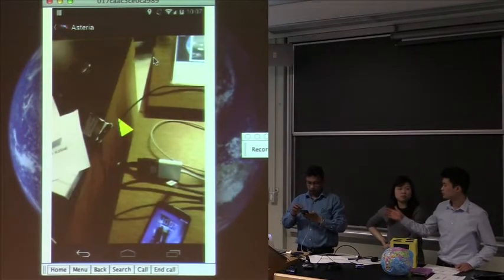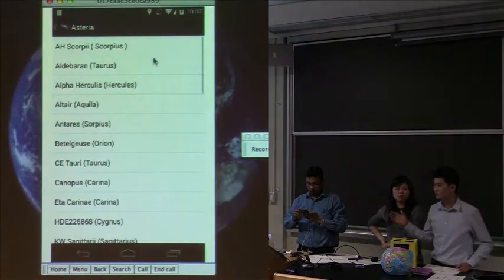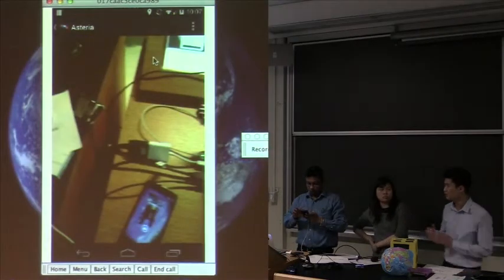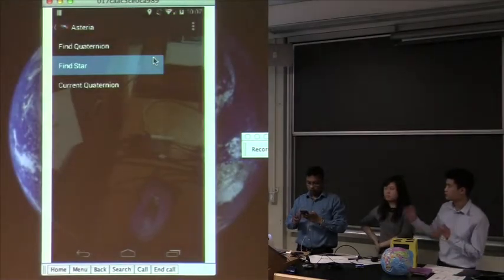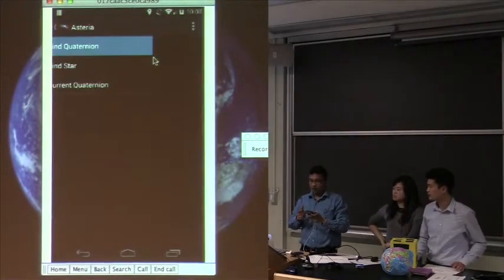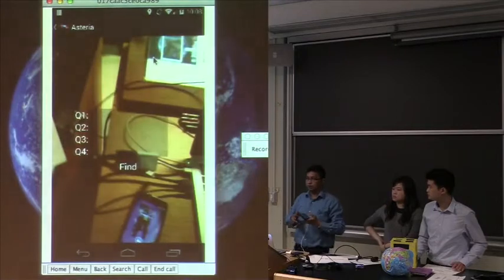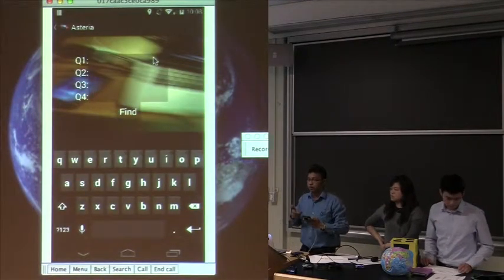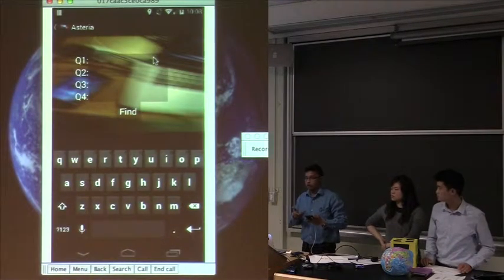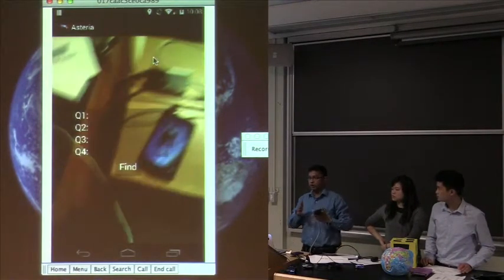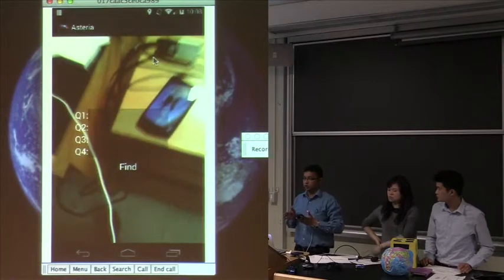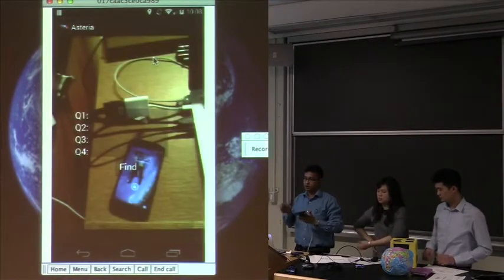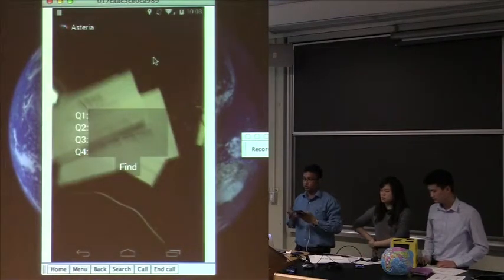For the second functionality there is also a quaternion correction: if you enter an incorrect quaternion by mistake, the app calculates what the correct quaternion should be, and if the values don't satisfy the equation it will throw an error.